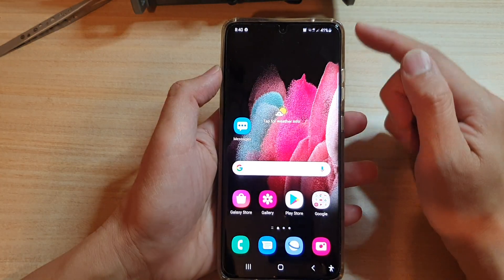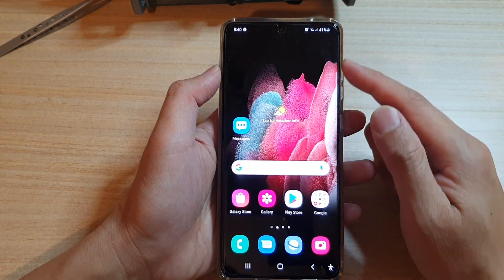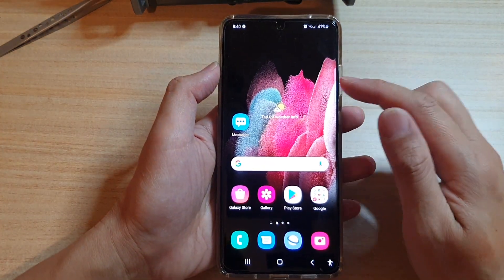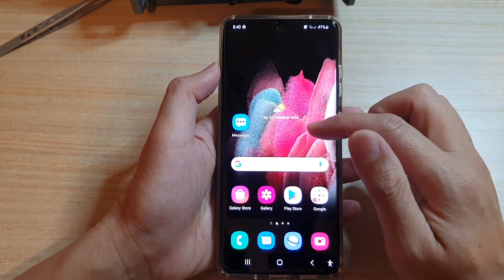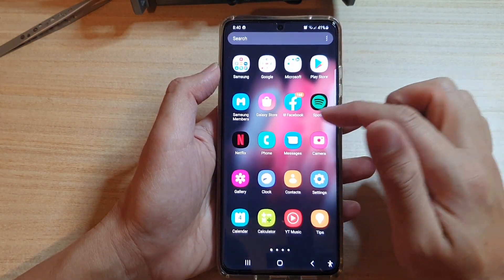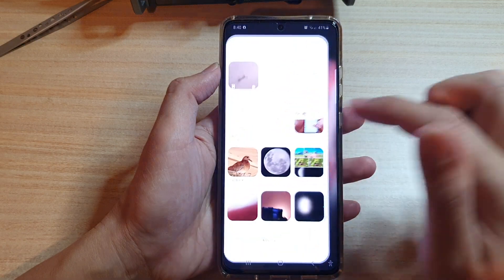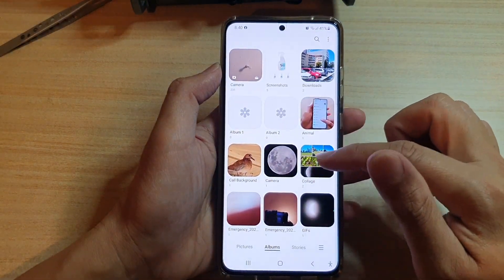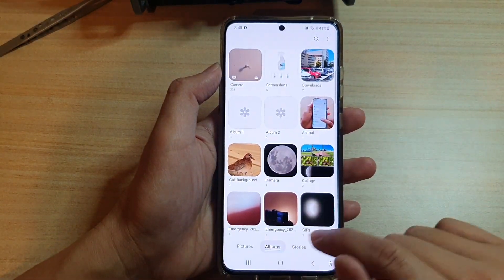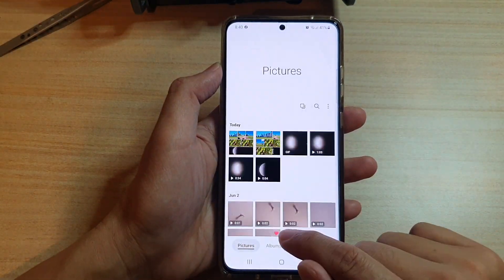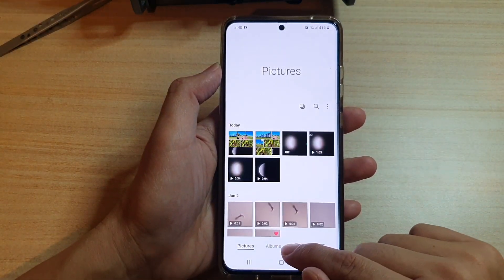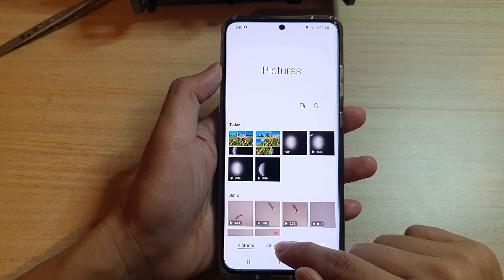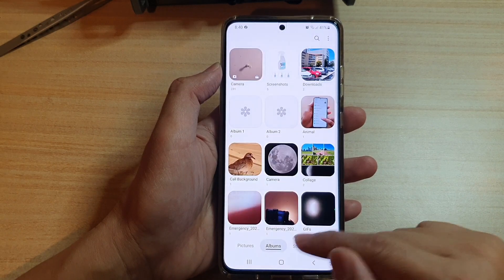First tap on the home key to go back to your home screen. From the home screen or in the app screen tap on Gallery, and in here you want to tap on Albums. Note that it only works if you are choosing Albums at the bottom.